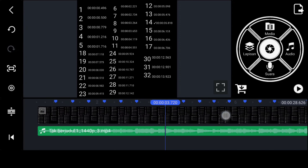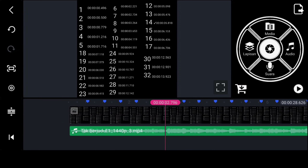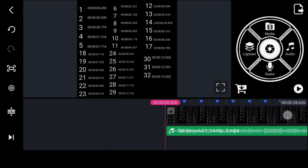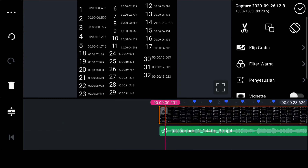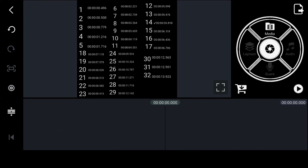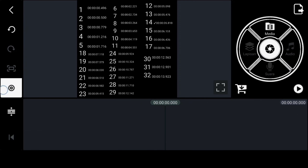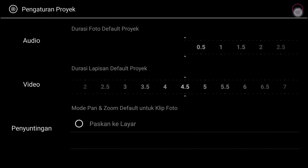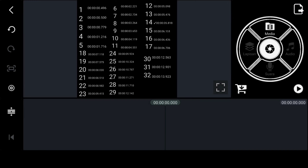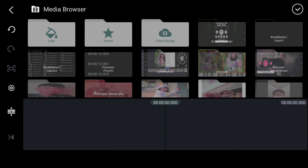Setelah kalian berhasil nandain semuanya ini, di sini kalian bisa hapus detik-detikannya, fotonya ini. Kemudian kalian bisa klik Pengaturan, klik Penyuntingan.